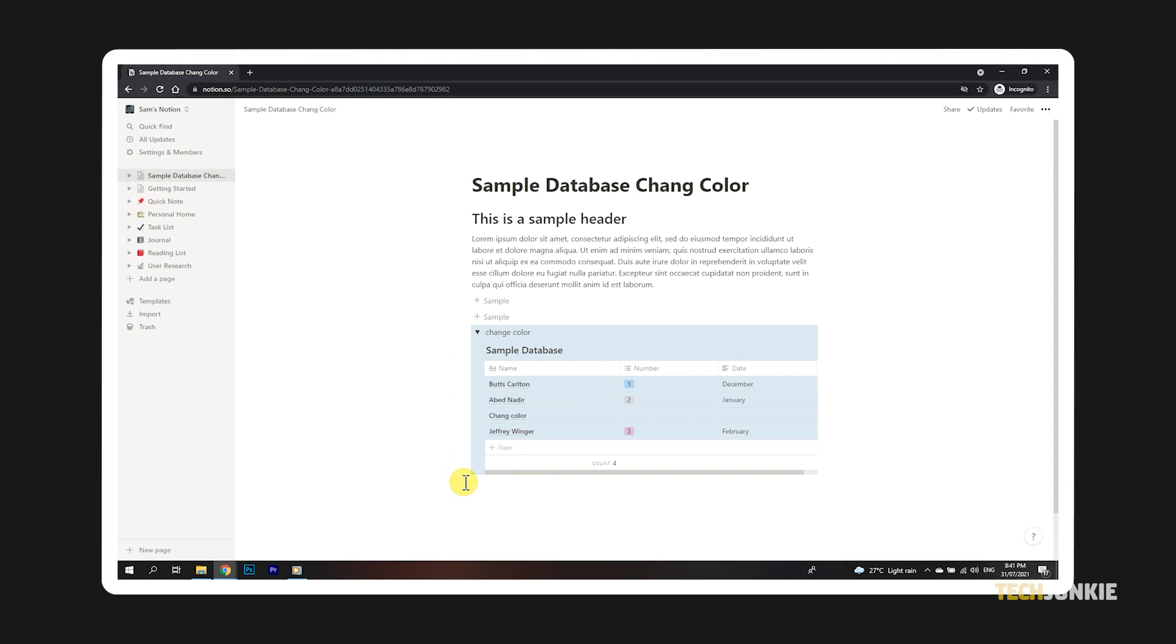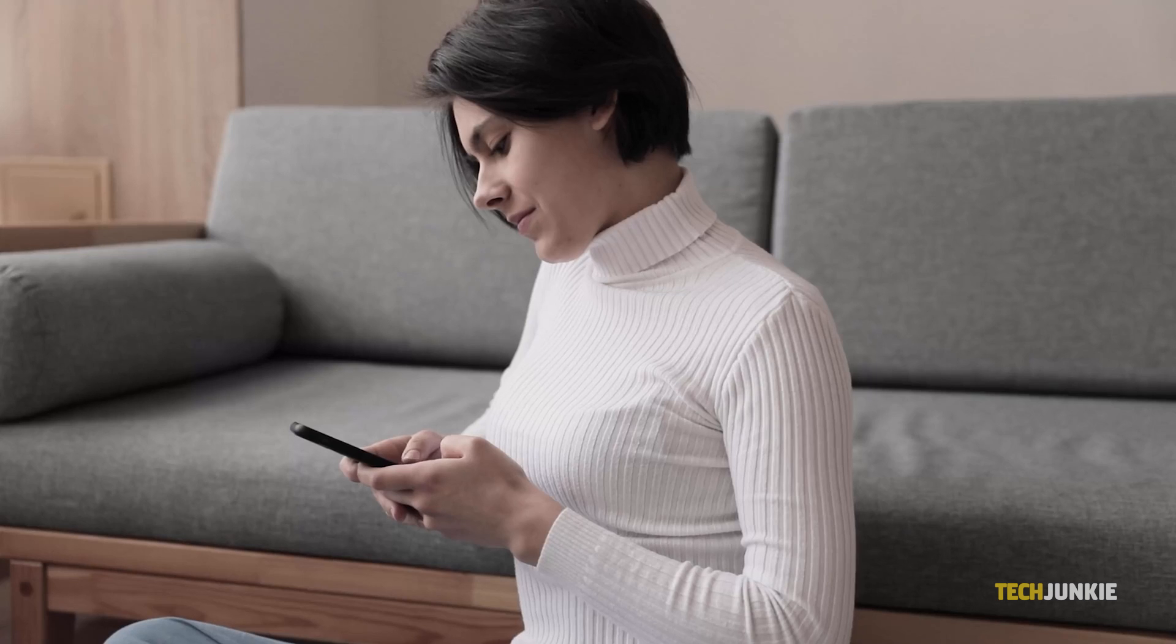Since you can't choose the background color for the page itself, you can use this workaround to give most of your page a background color by dragging and dropping in the rest of your page.